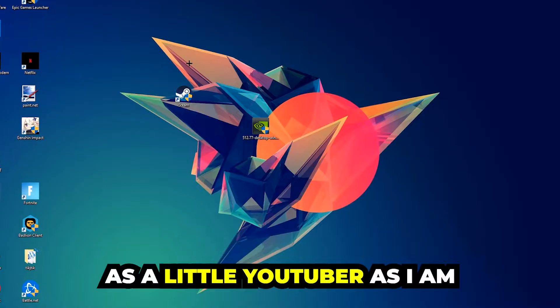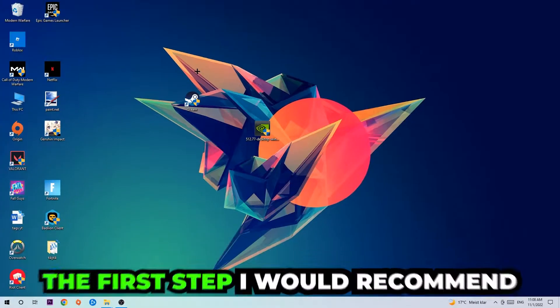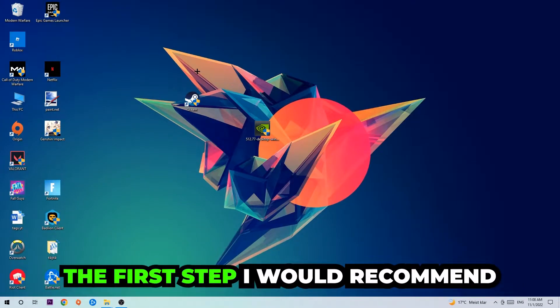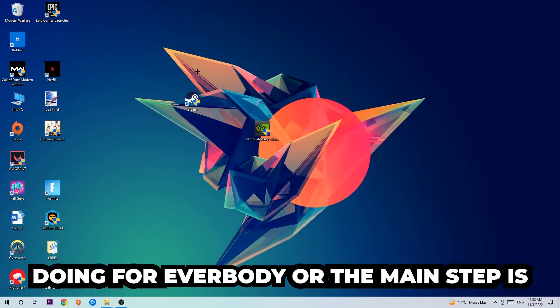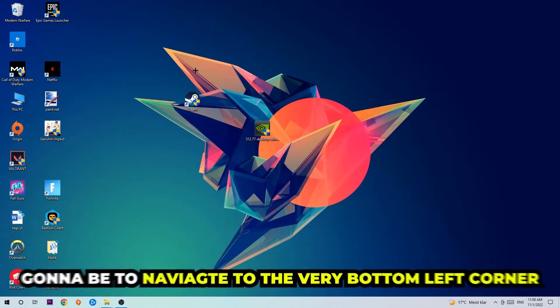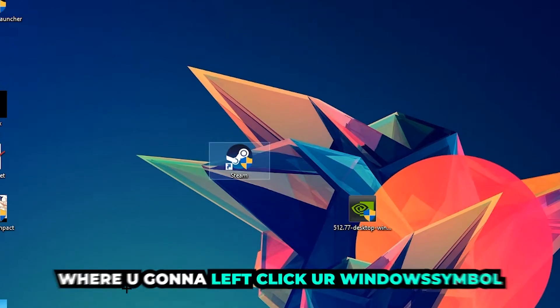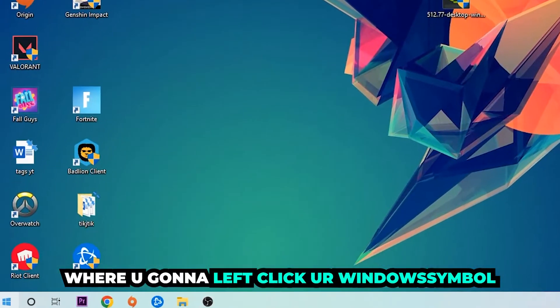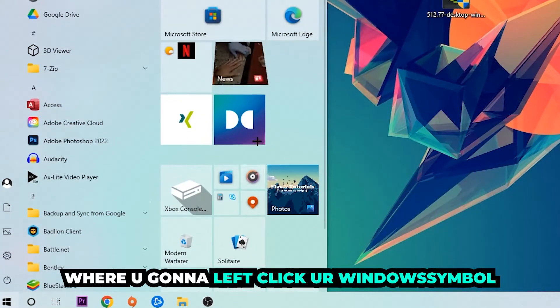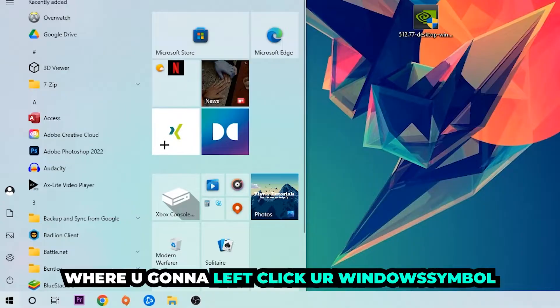The first step I recommend doing for everybody is to navigate to the very bottom left corner of your screen where you're going to left-click your Windows symbol and use your Windows search function.